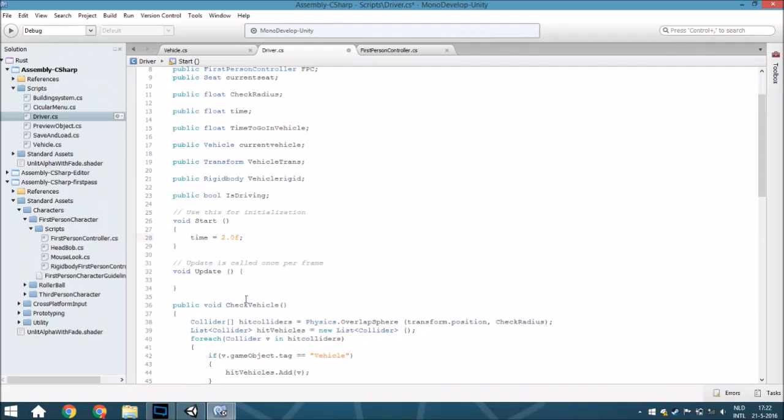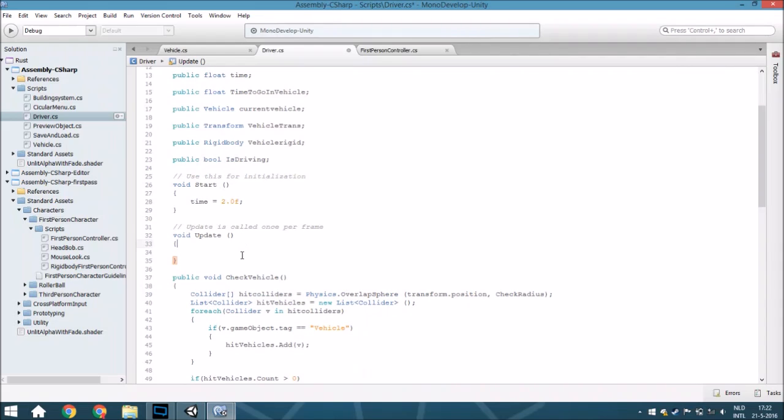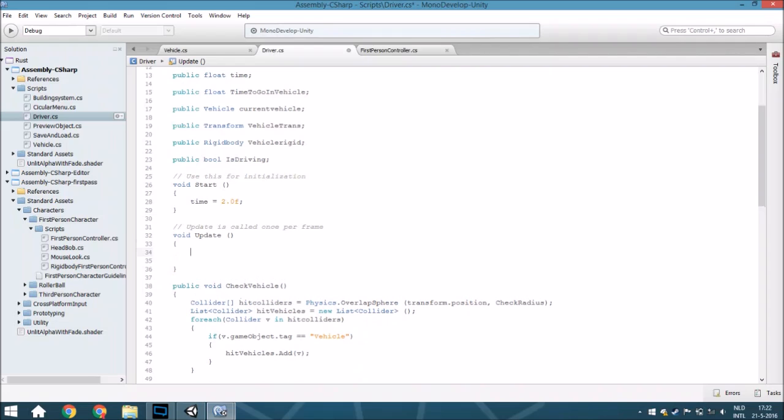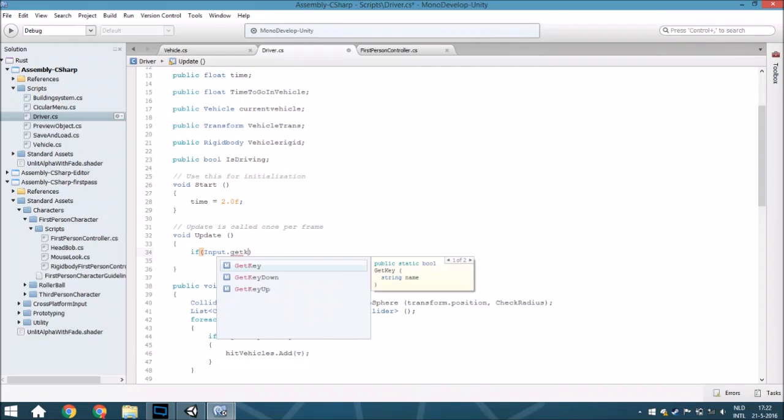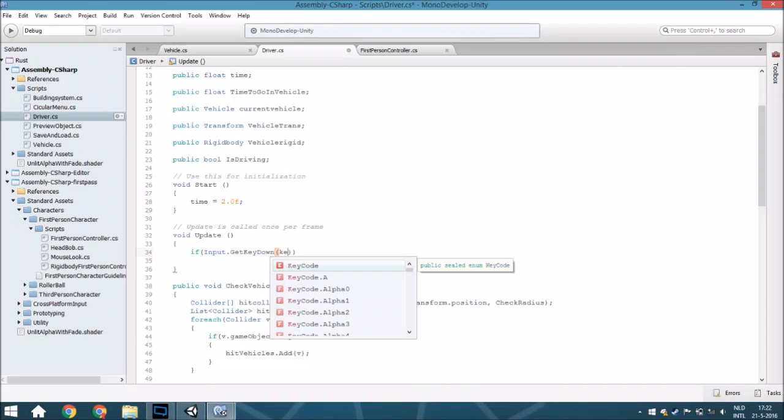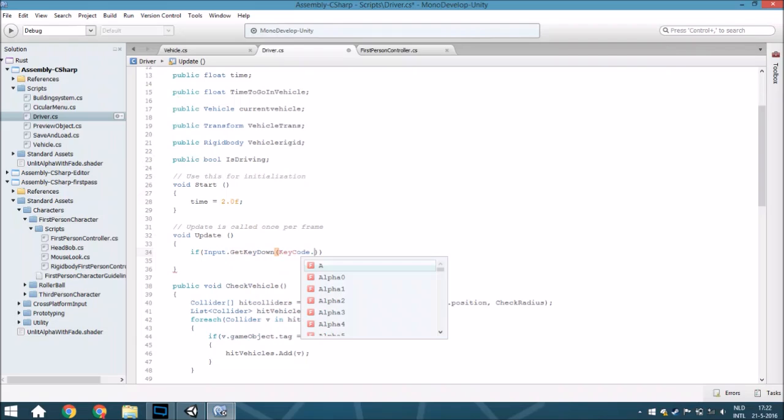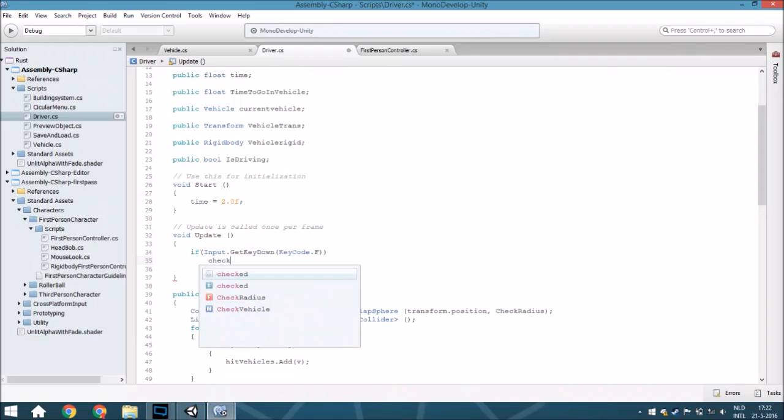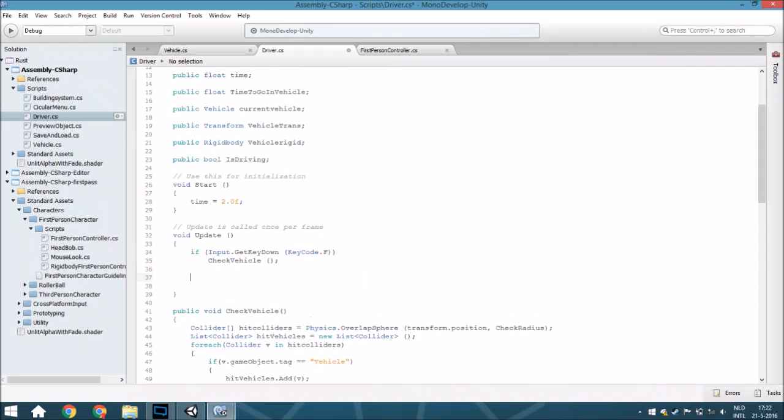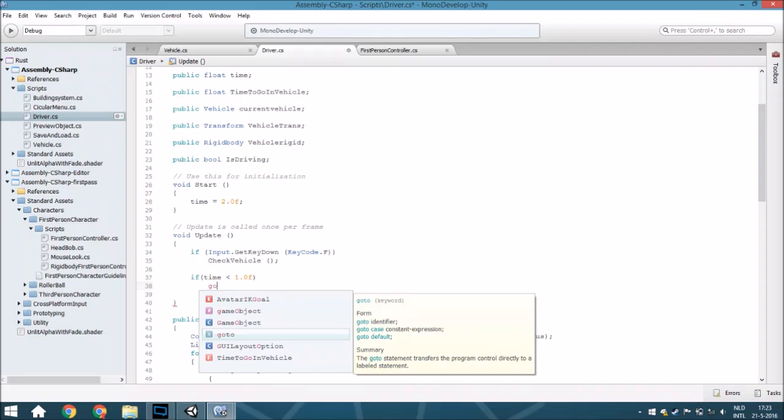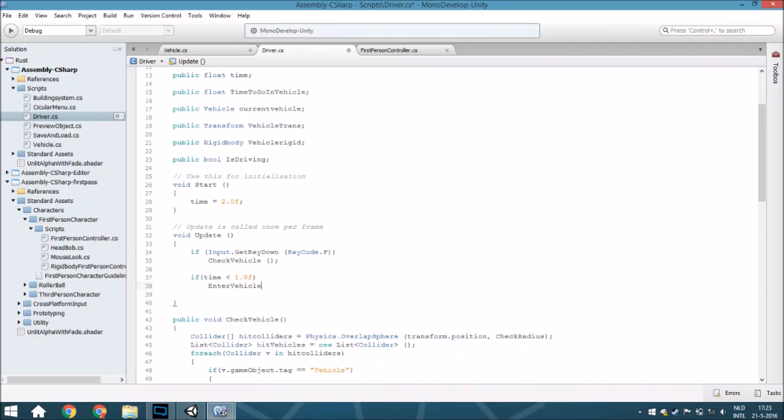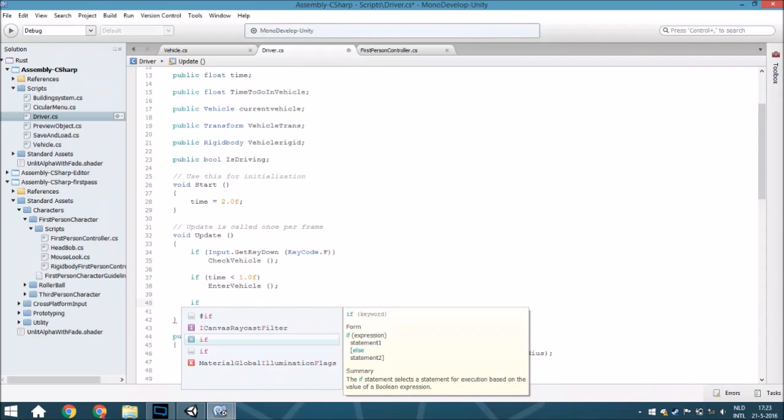And within the update we are going to make that if, and you can do this whatever, I'm just going to do this like this. So if input.GetKeyDown is the same as KeyCode.F, and then check vehicle, and then if time is less than 1 you will go in, and vehicle. Sorry that was my source view I'm very sorry about that. And if you are driving...